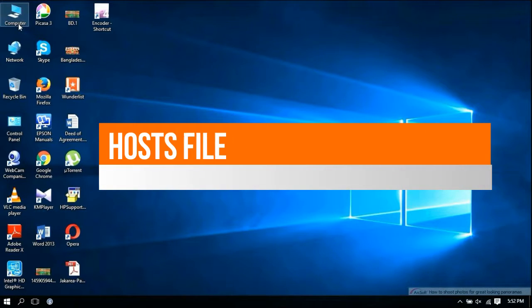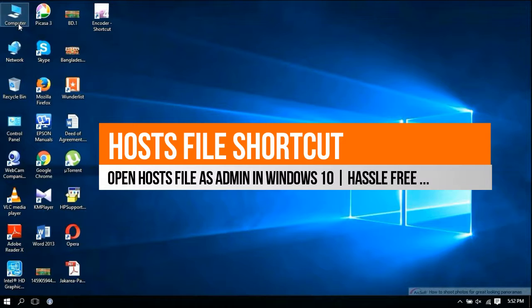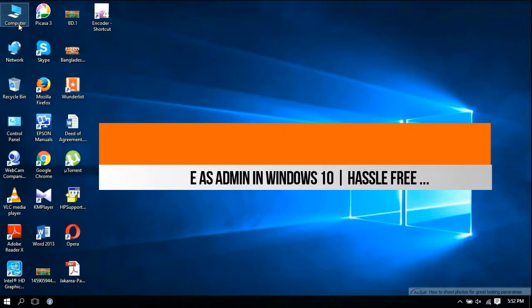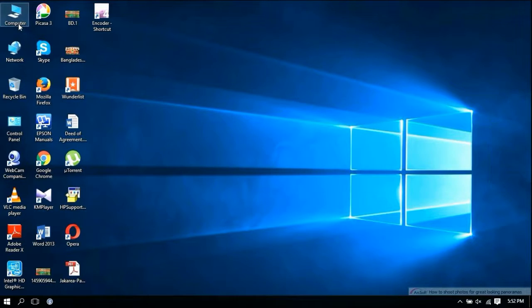Hello and welcome to this short tutorial on creating a shortcut to the Windows hosts file so that you can open it with Notepad with administrative rights, all in one click, making the process hassle-free.